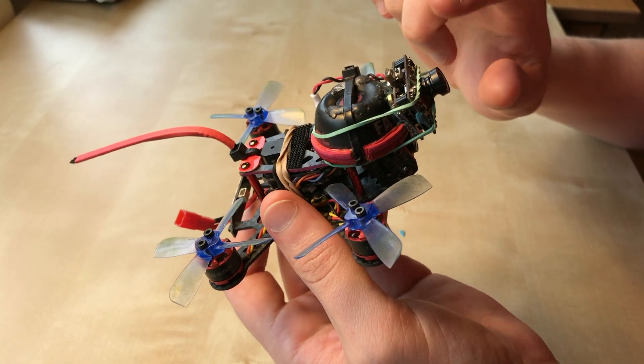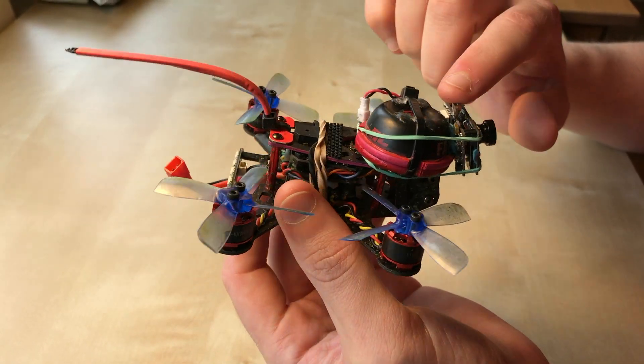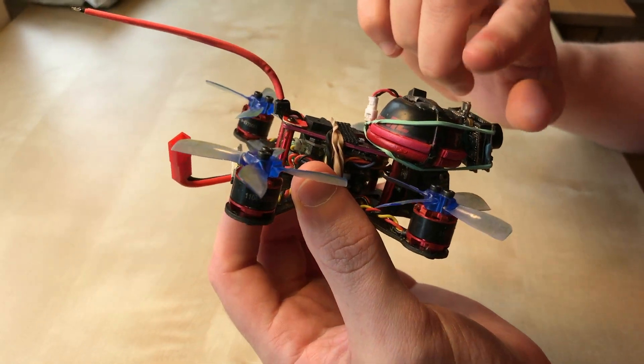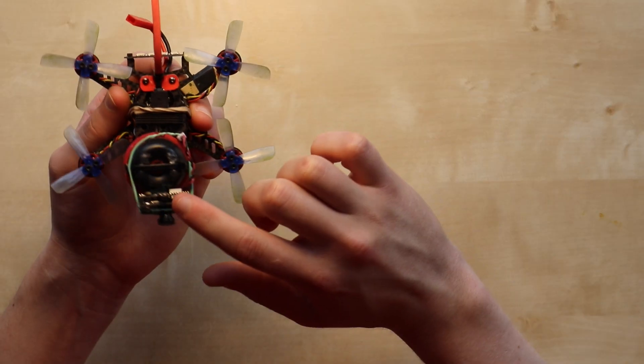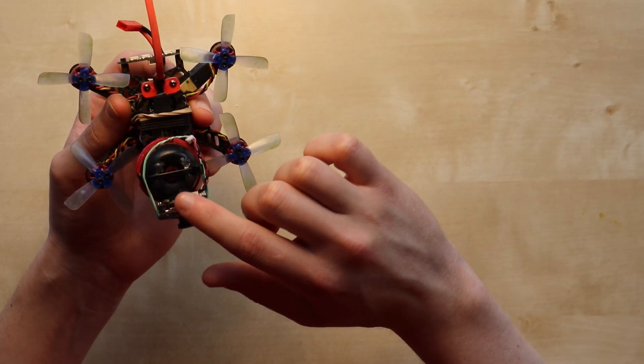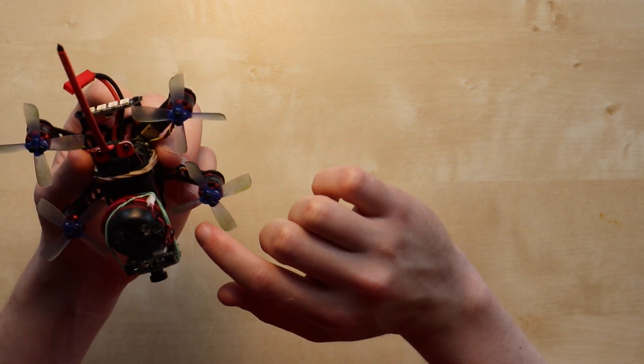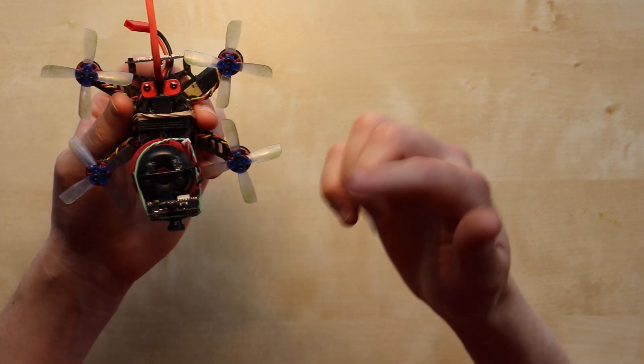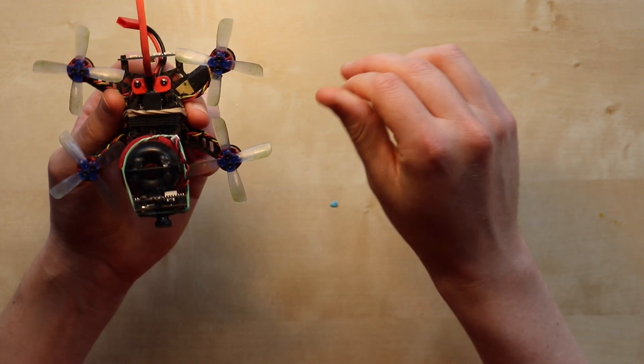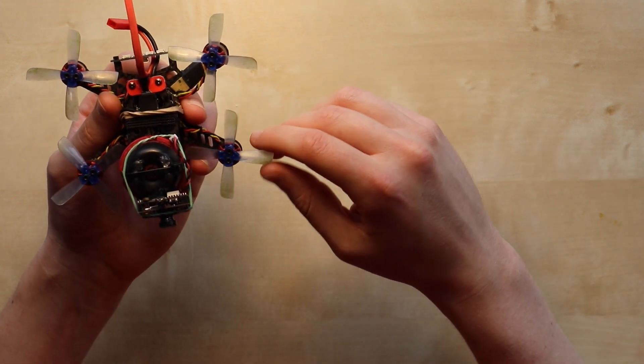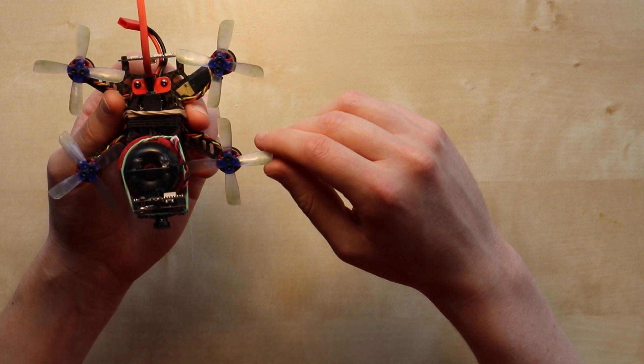This guy does work with the antenna off. It actually fell off after I crashed a couple times and it still works. I can switch channels on my goggles to make sure it is recording.